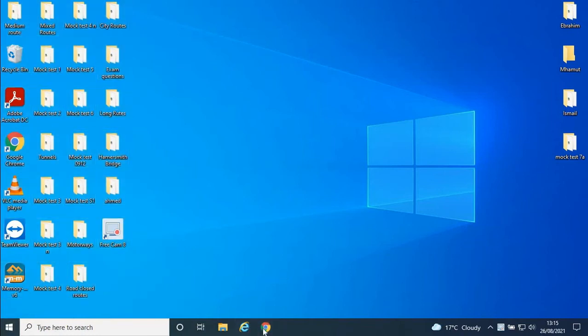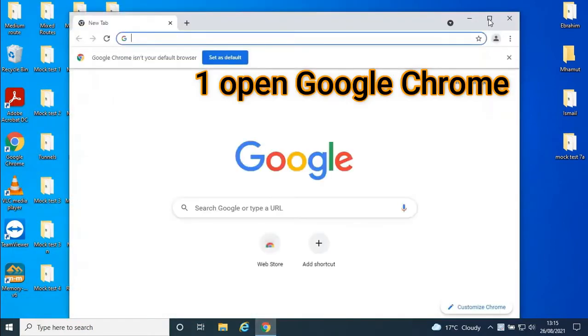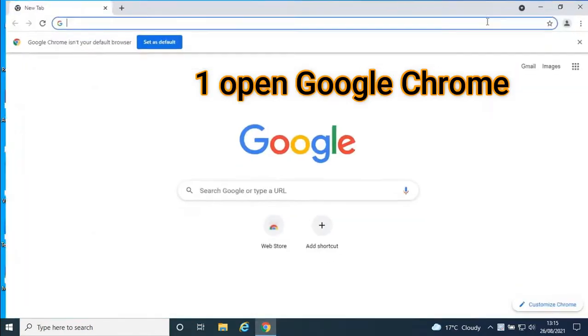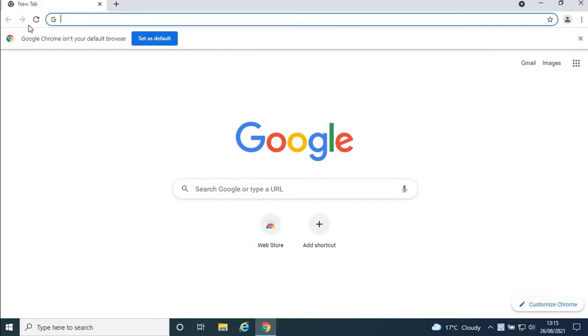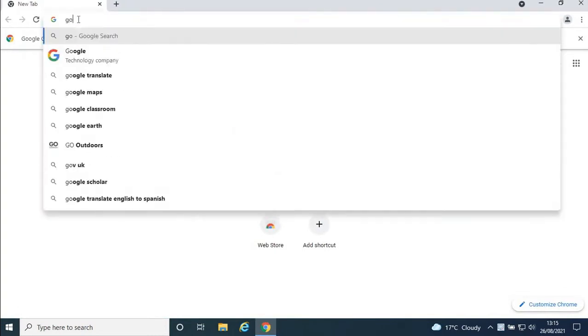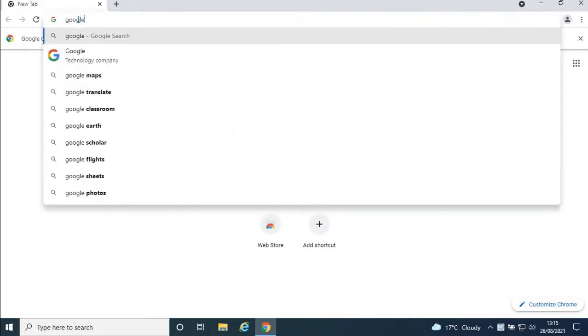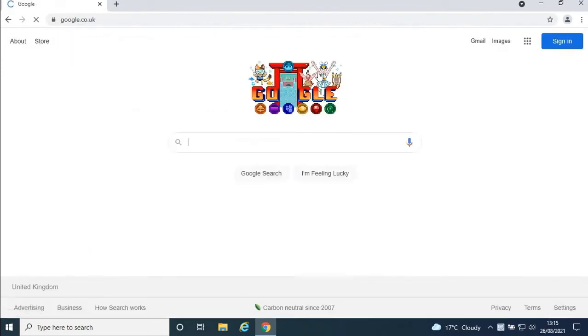First, you're going to open Google Chrome, or if you have anything else like Internet Explorer, you can use that. I have Google Chrome, so I'm going to open it. If you have any other browser, just write 'Google' in it and open the Google website.